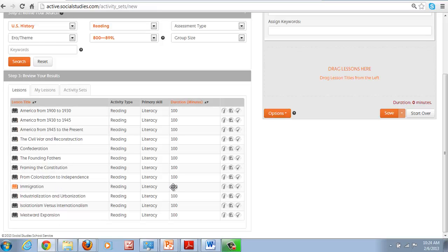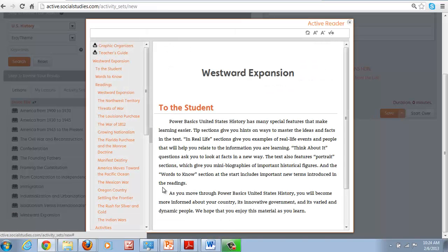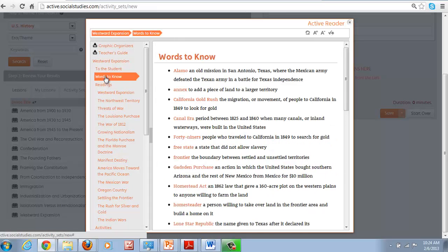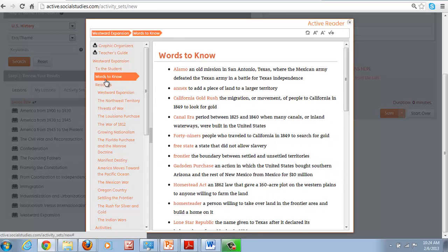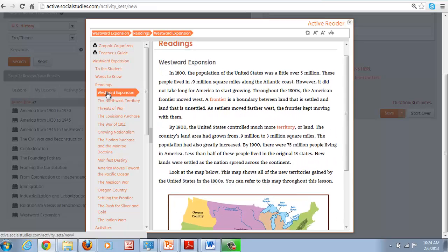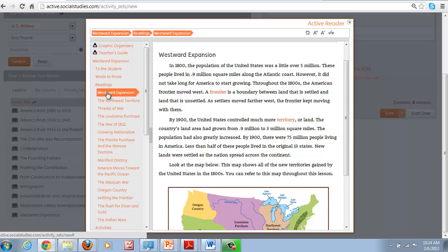If we go in and take a look at one, these are designed with clear background information, words to know for the students, really sets it up in a straightforward manner.